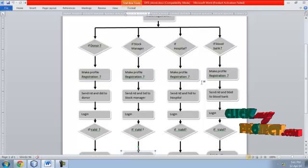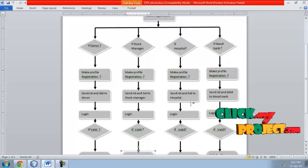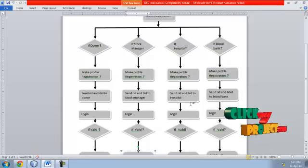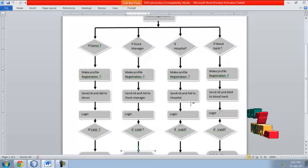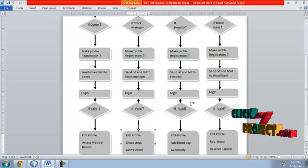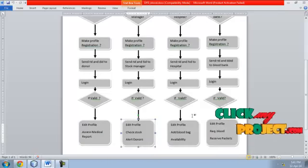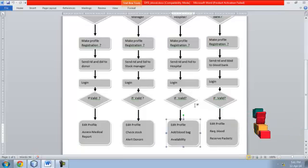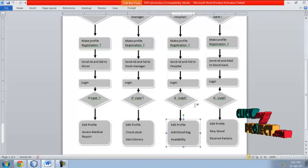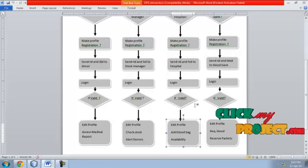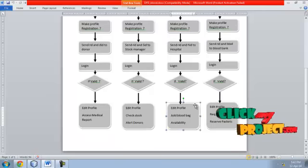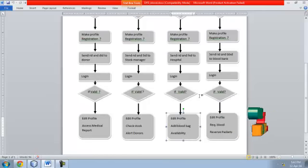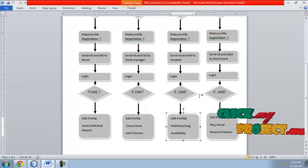Hospital: The hospital can register, and a registration ID and hospital ID are sent to the user. After login, a valid user can edit their profile, add blood bags, and perform availability checking such as blood search operations.